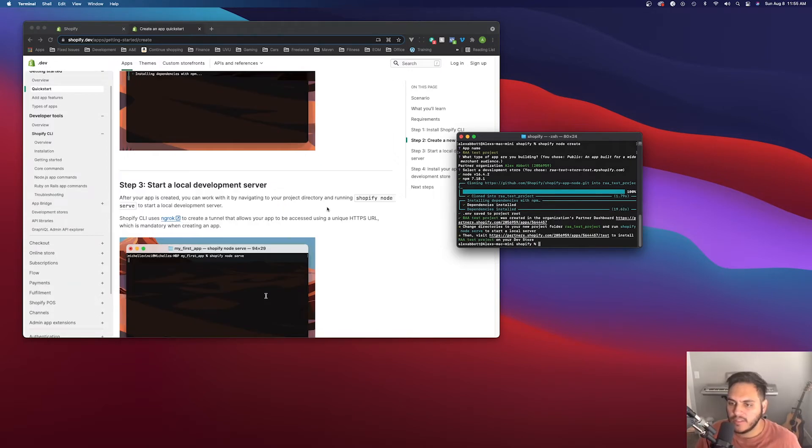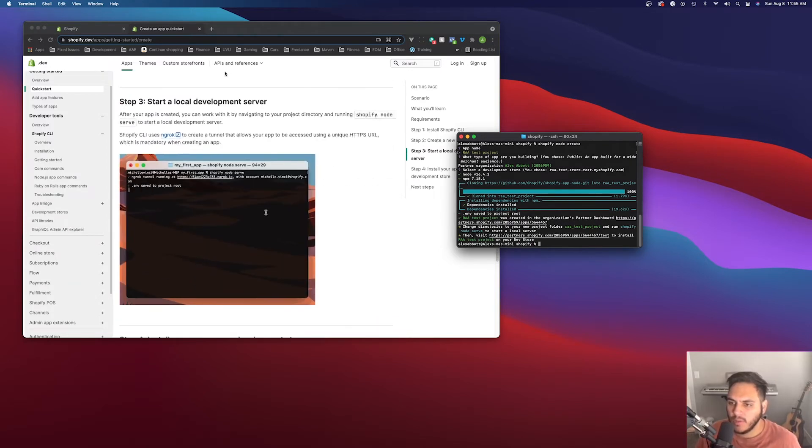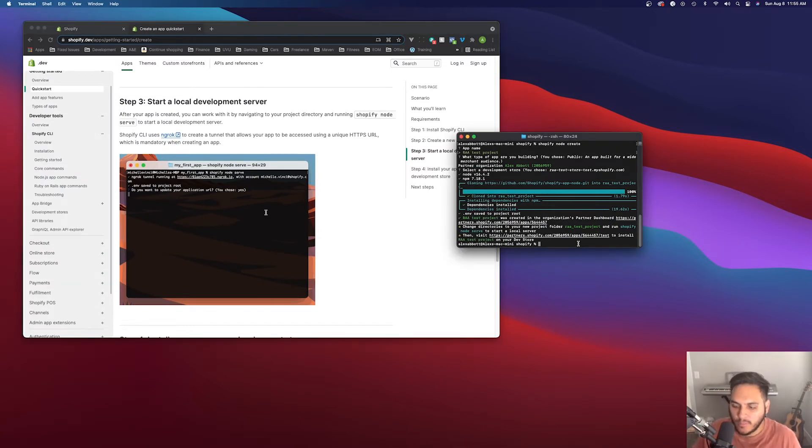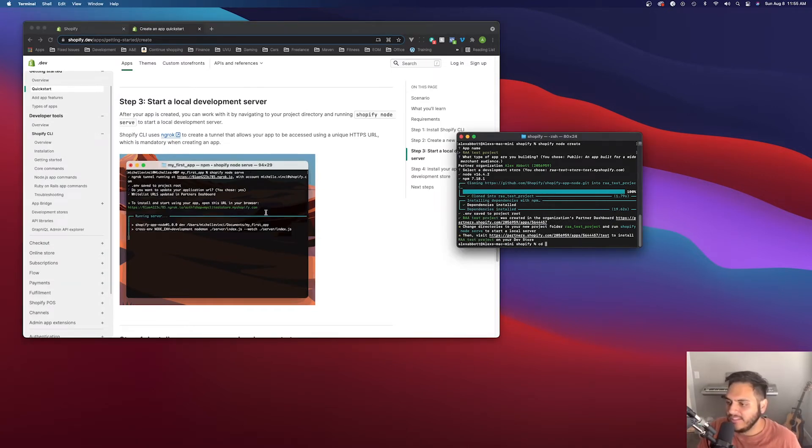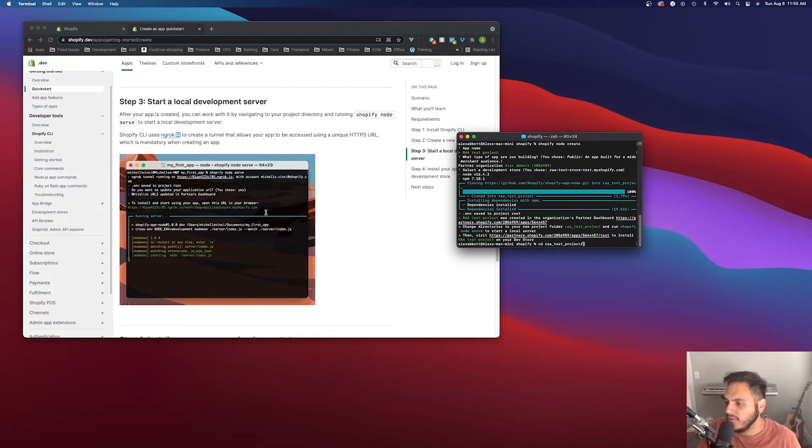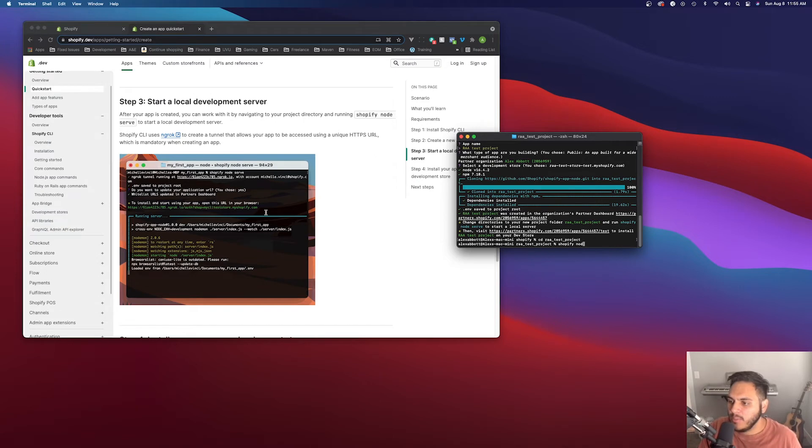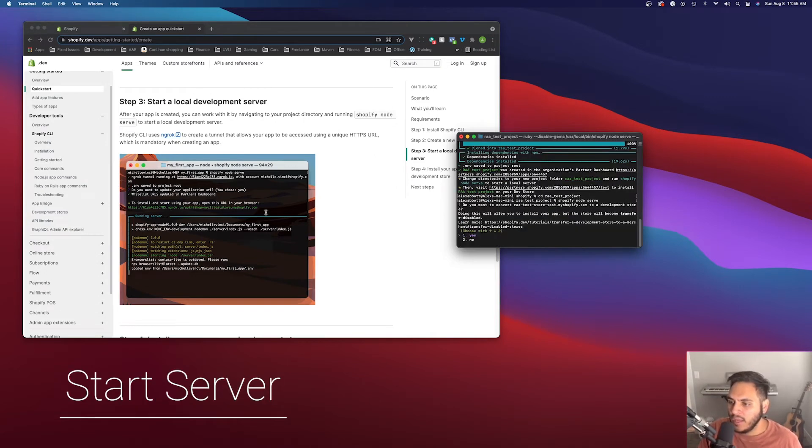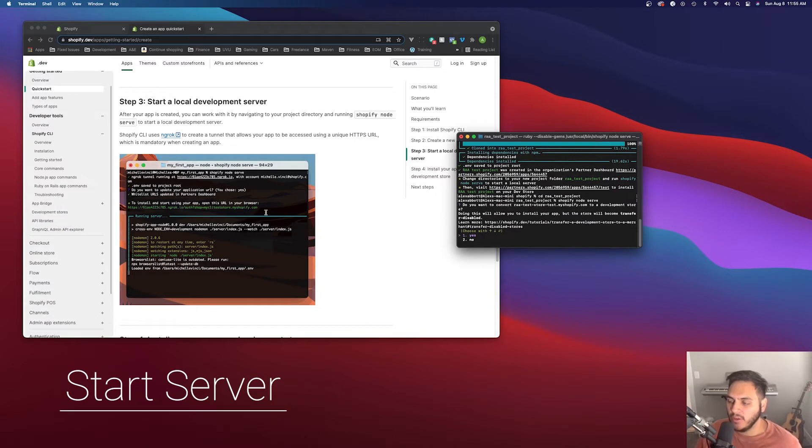Okay, that's finished up. So now we can move on to step three, which is starting up the local development server. So go ahead and CD into the project that it created for us. And then once you're in there, then you can run the command Shopify node serve.